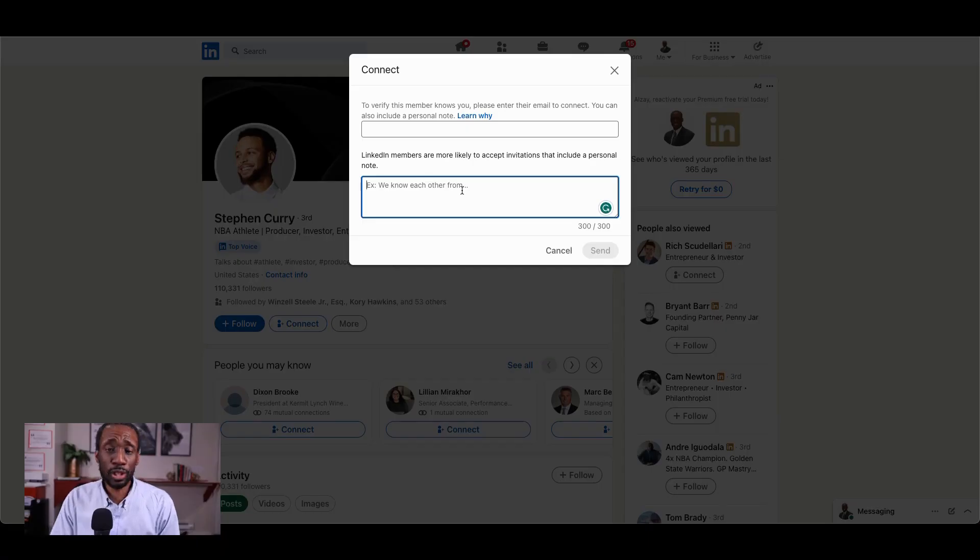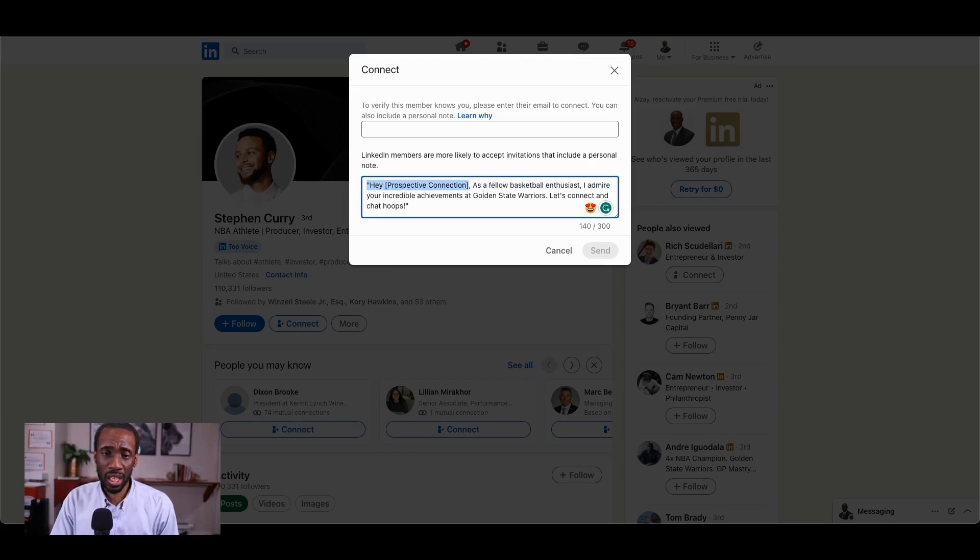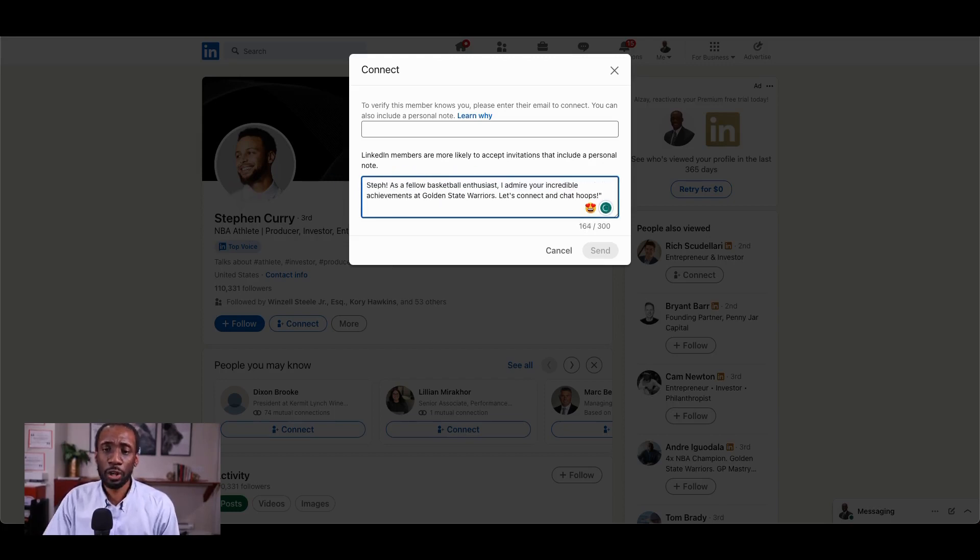Here's the option I'm gonna go with. So what I'm gonna do is, I liked number two. So what I would say here is I would say, Steph, as a fellow basketball enthusiast, I admire your incredible,